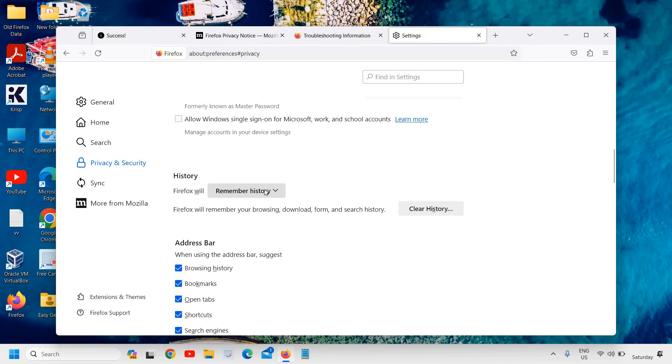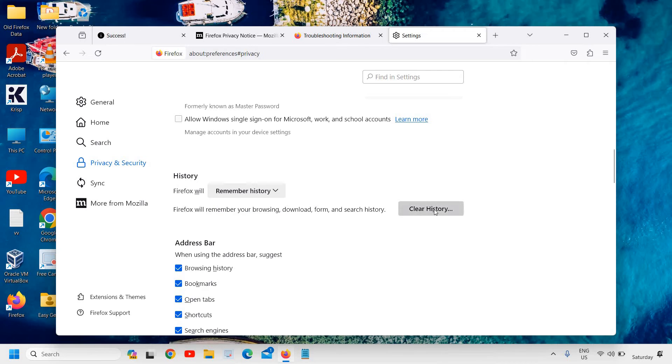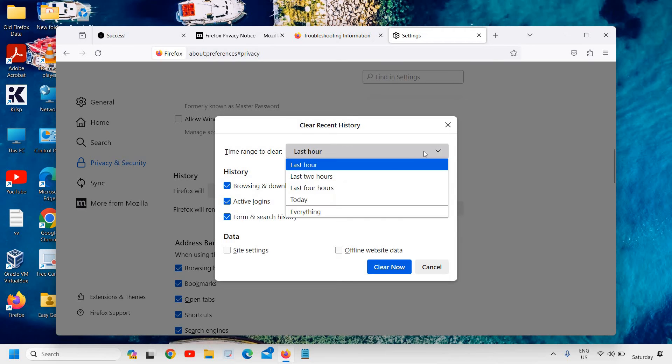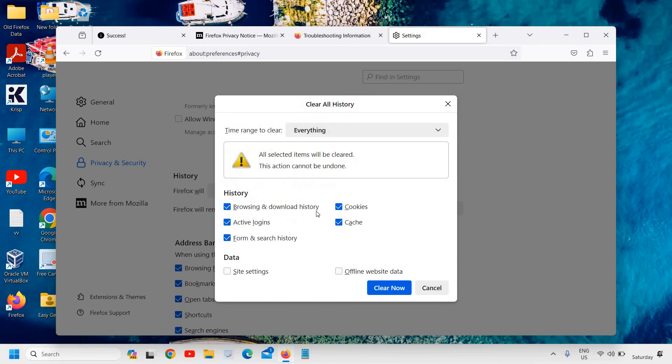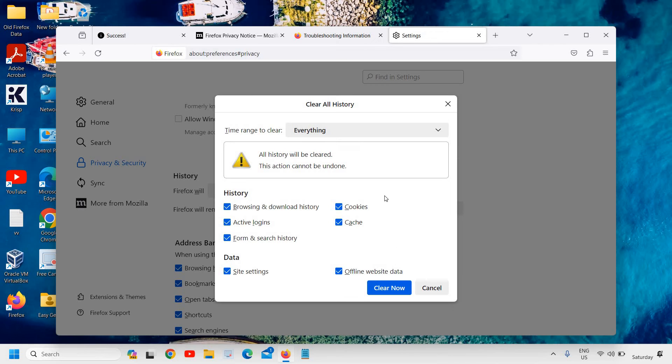Click on Remember History and click on Clear History. Select today—I'm sorry, everything—and select time settings, offline website data. In this manner we are going to clear it absolutely to a brand new condition. I'll just click on Clear Now.